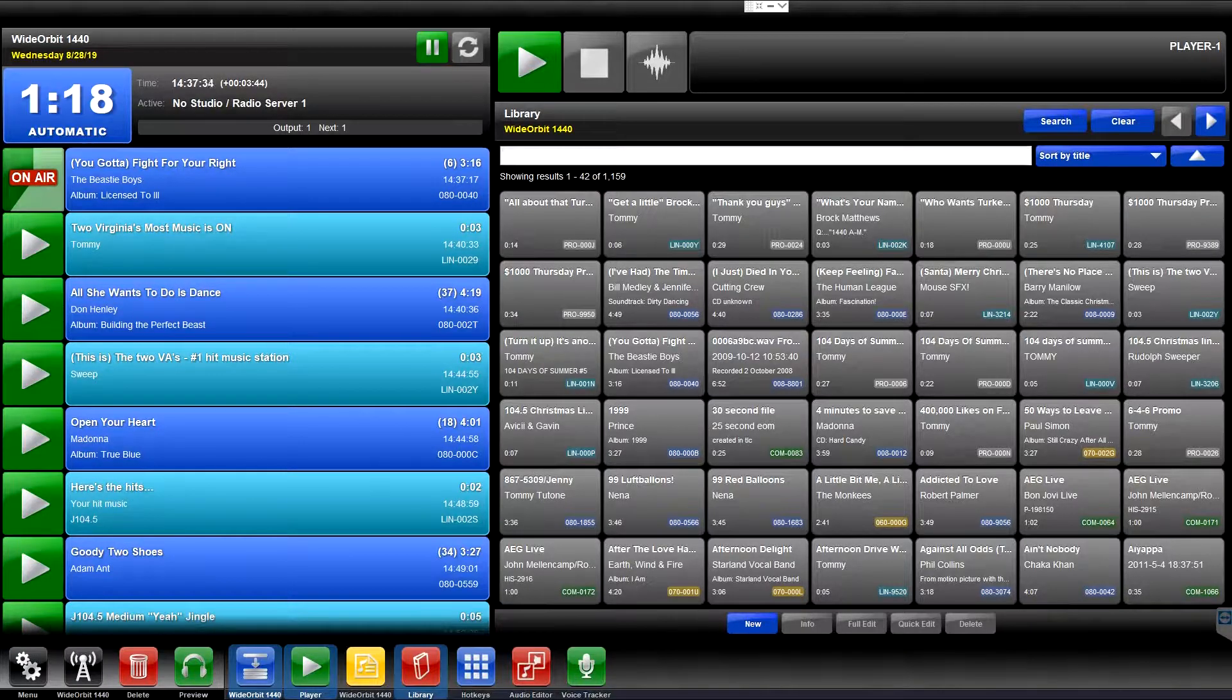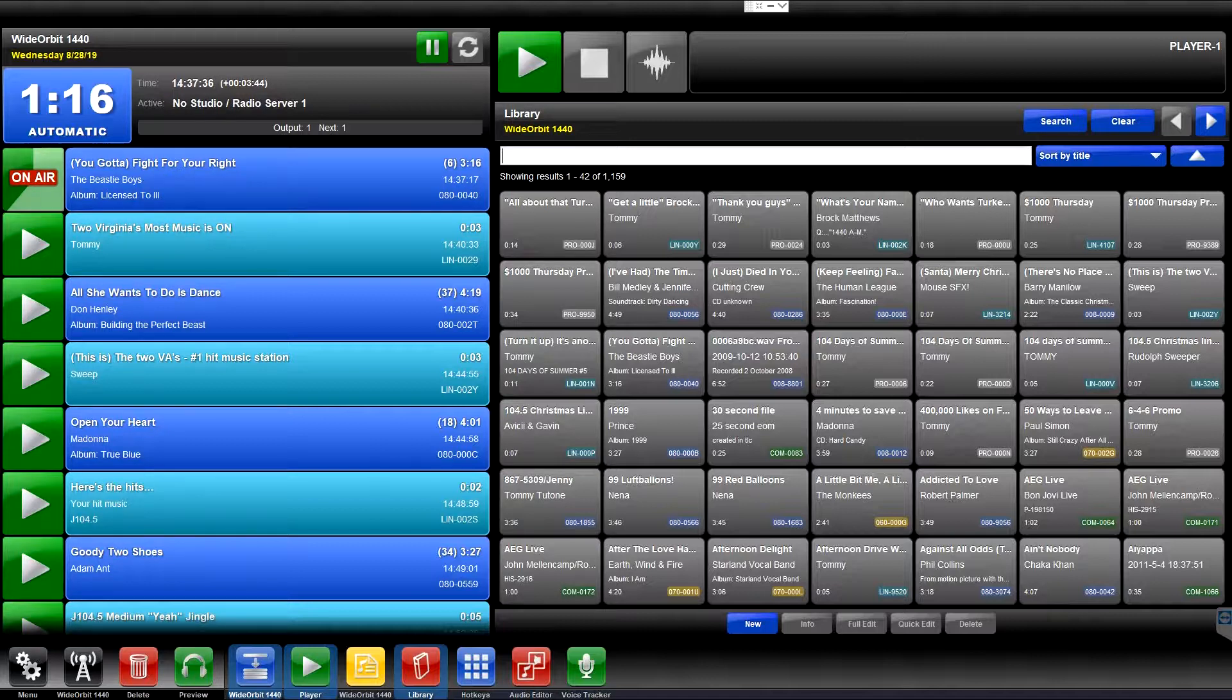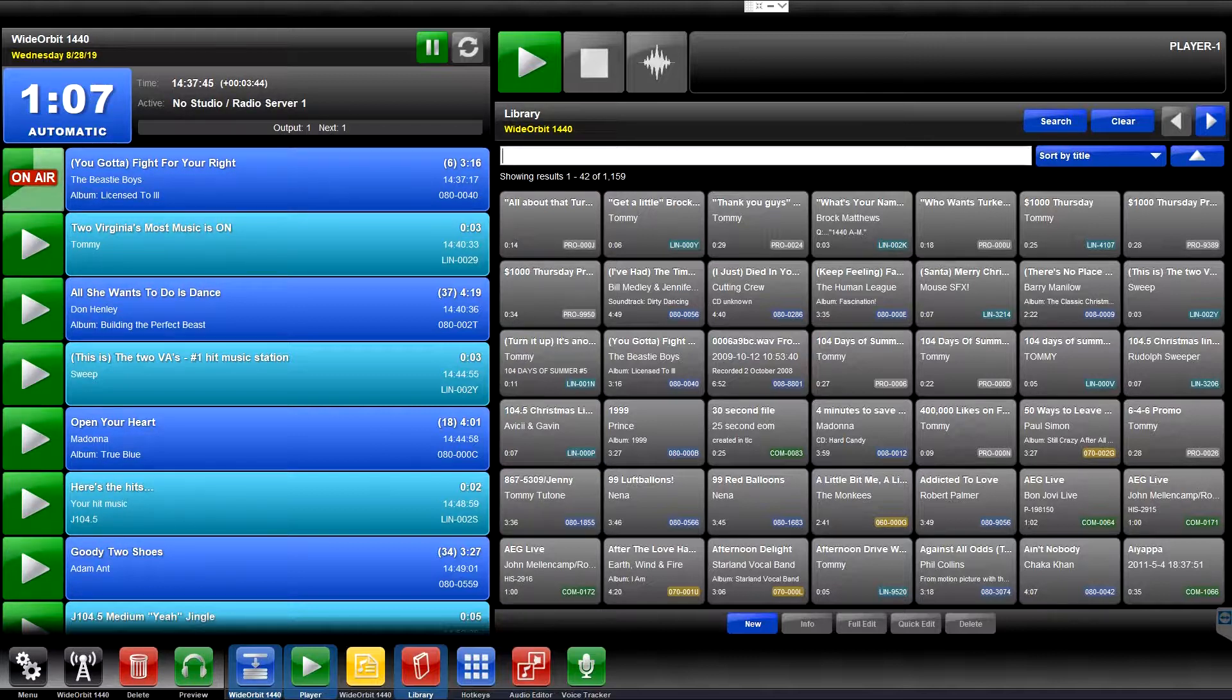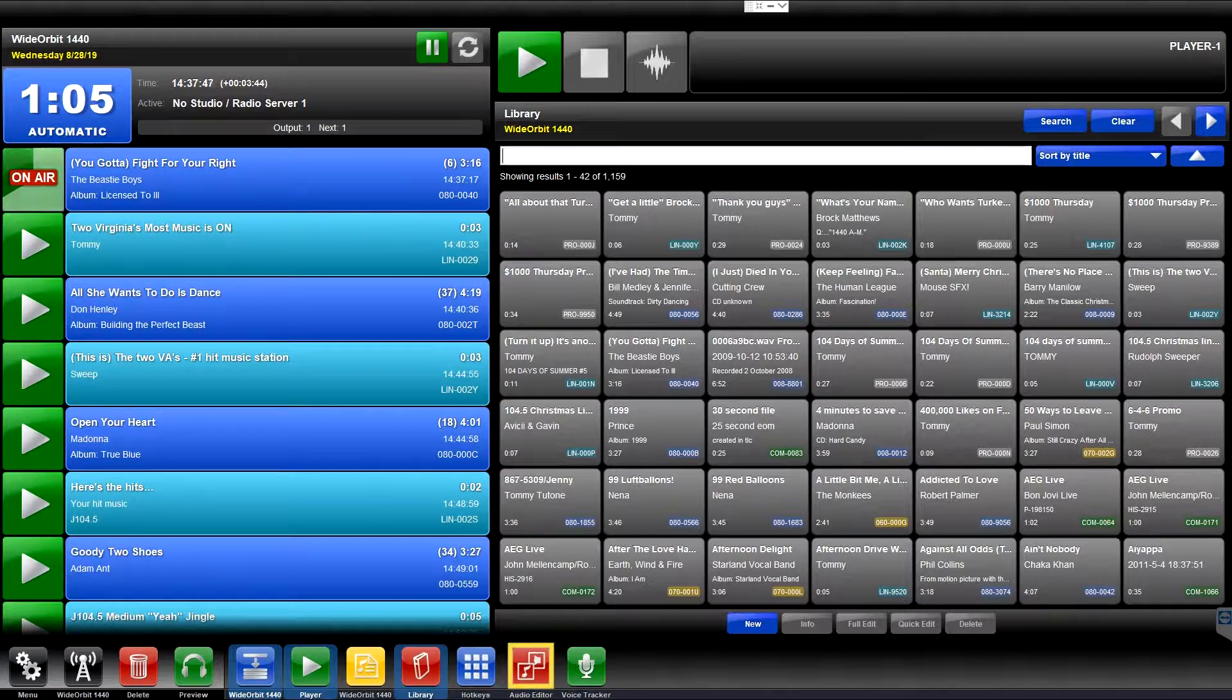Welcome to the Wide Orbit Automation for Radio overview of the Audio Editor widget. The Audio Editor widget is represented in the widget bar at the bottom of the Wide Orbit screen by a red icon with a white musical note and a speaker on it, and the label Audio Editor.